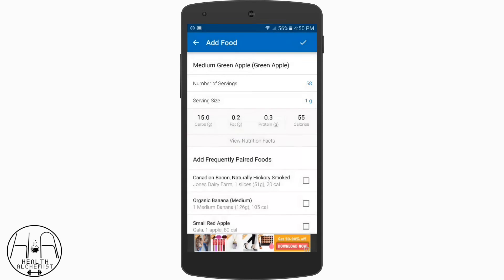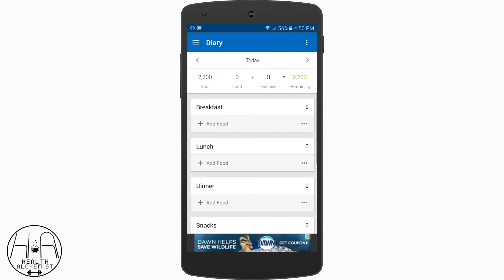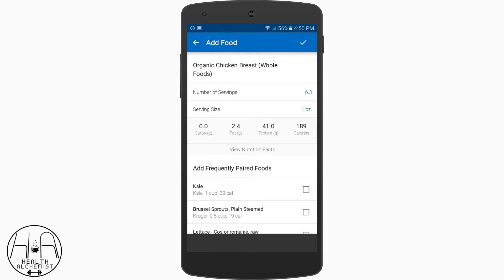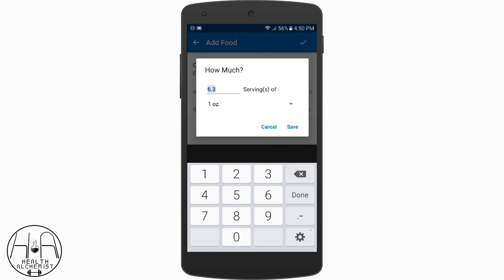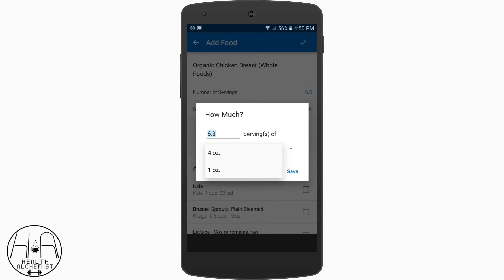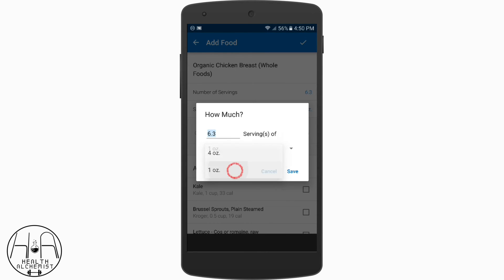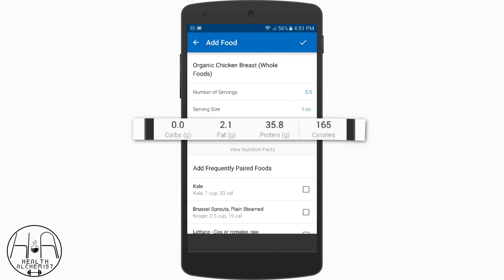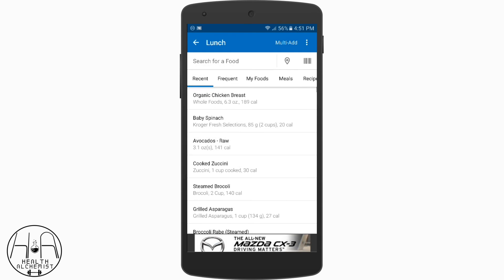Let me show you a quick example. Go to Lunch, Add Food, Organic Chicken Breast. I have number of servings at 6.3 and serving size is one ounce. Just to keep it simple, I type in 1 ounce for the serving size, and then whatever my chicken breast weighs — if it weighs 4 ounces I type in 4, if it weighs 5.5 ounces I type in 5.5 — and then save it. Under the serving size section it'll show 35.8 grams of protein, 165 calories, and 2.1 grams of fat.